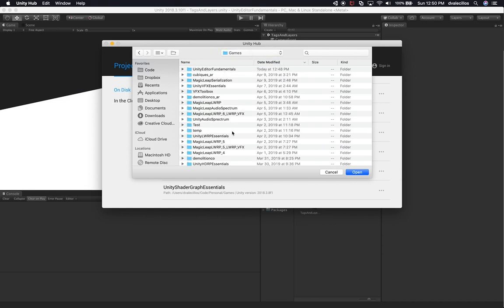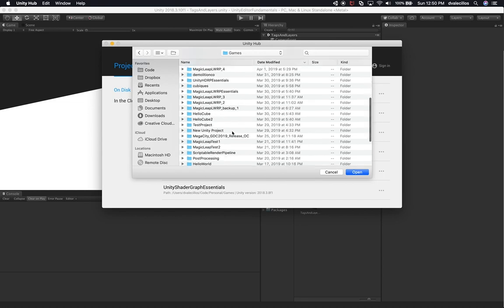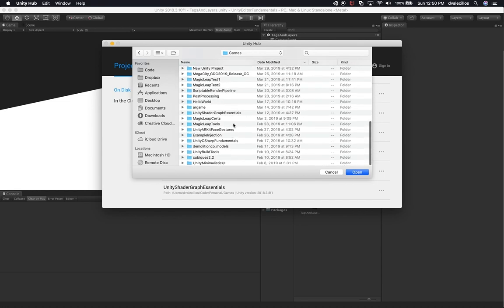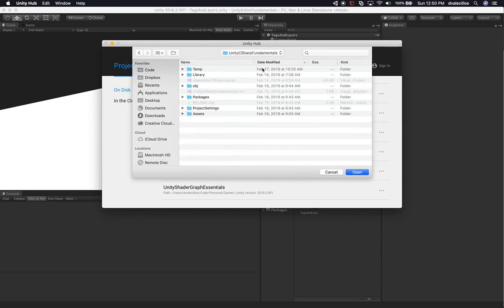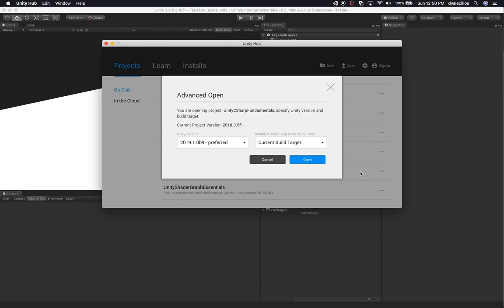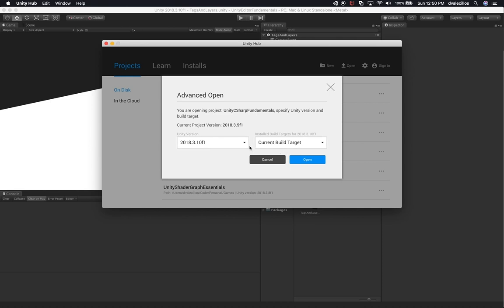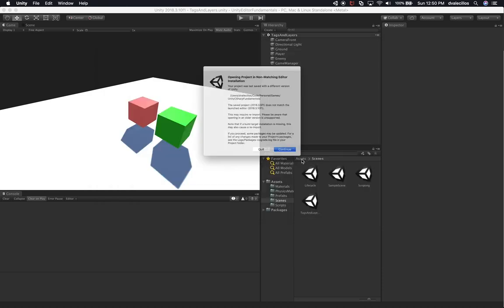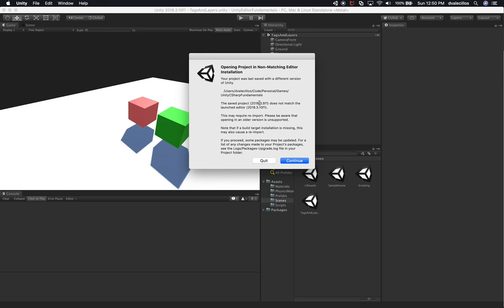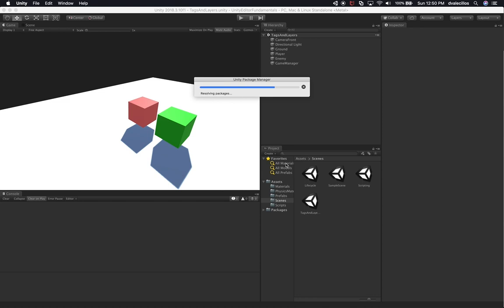Go to Games - this will be the location where you download this project to. I have a lot of different projects, so let's open up Unity C Sharp Fundamentals. The version I've been using is 2018 3.10. It looks like the version used for that project was 3.5 F1, so I'm going to upgrade it and check it in so you guys have the latest version.